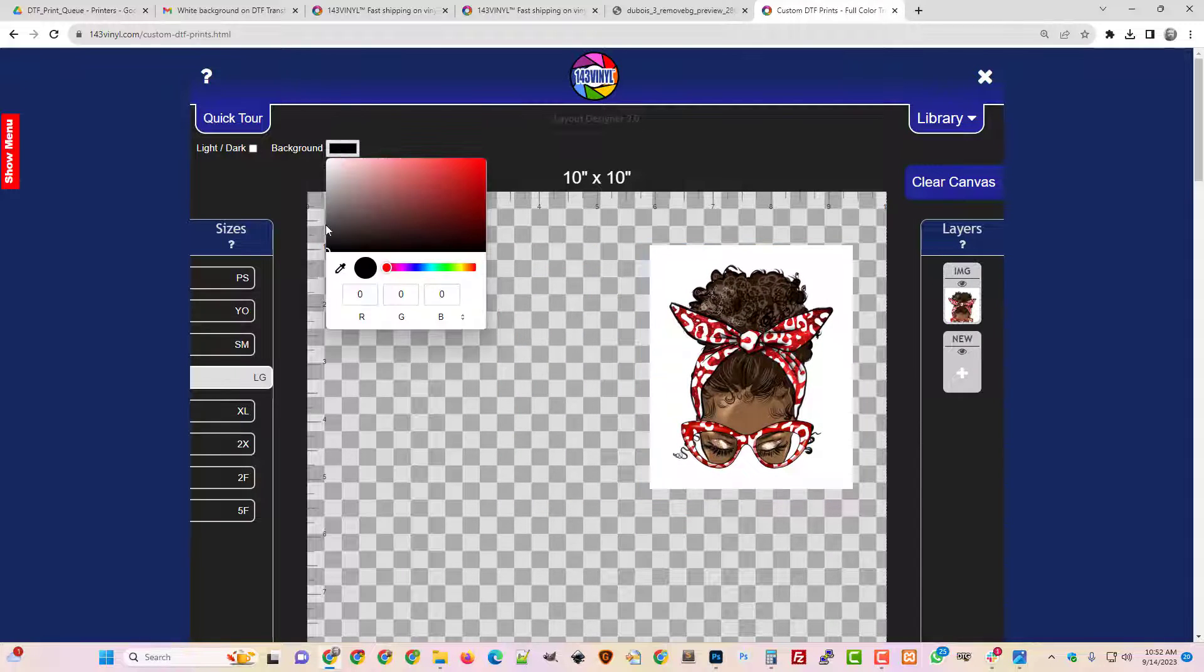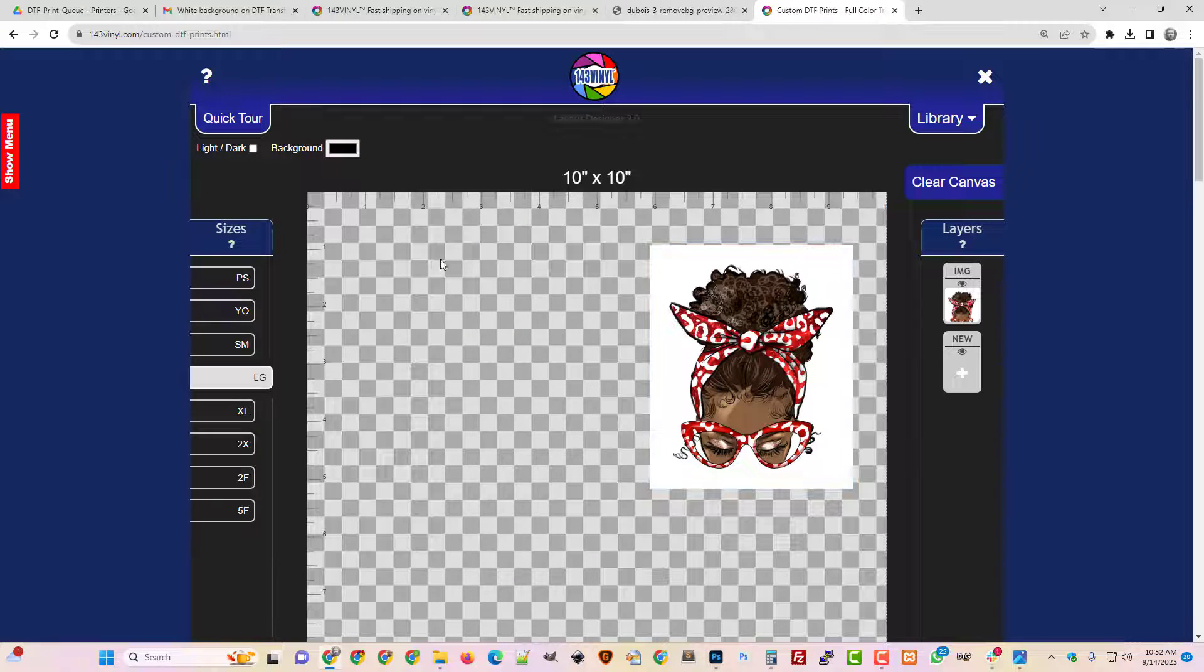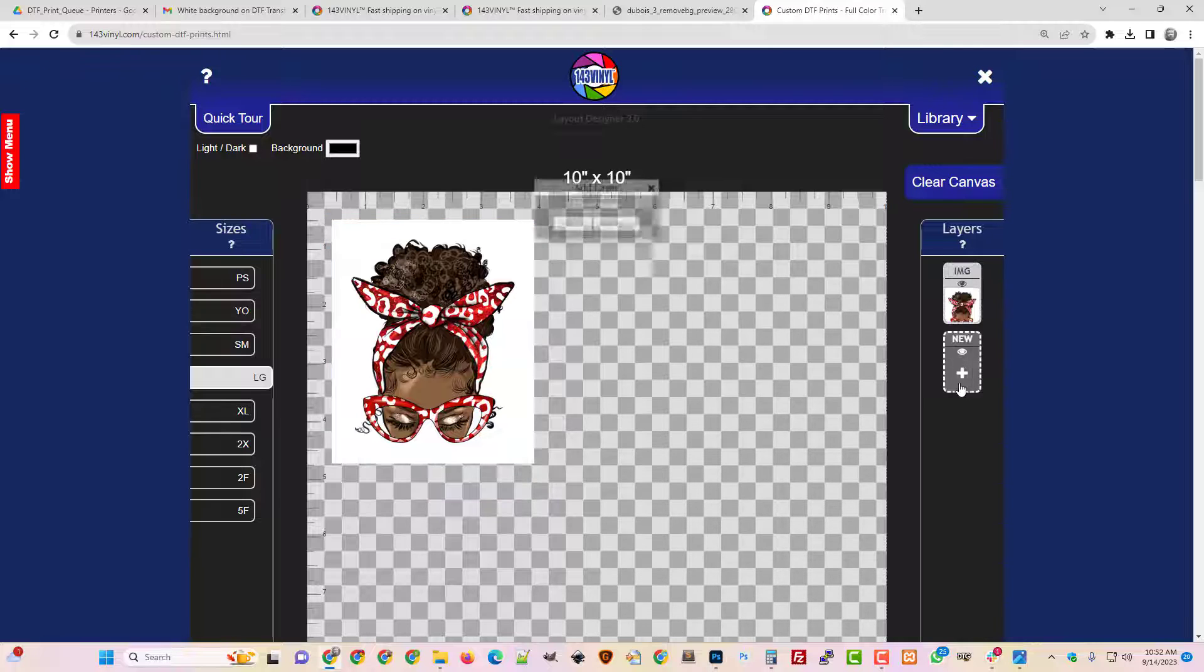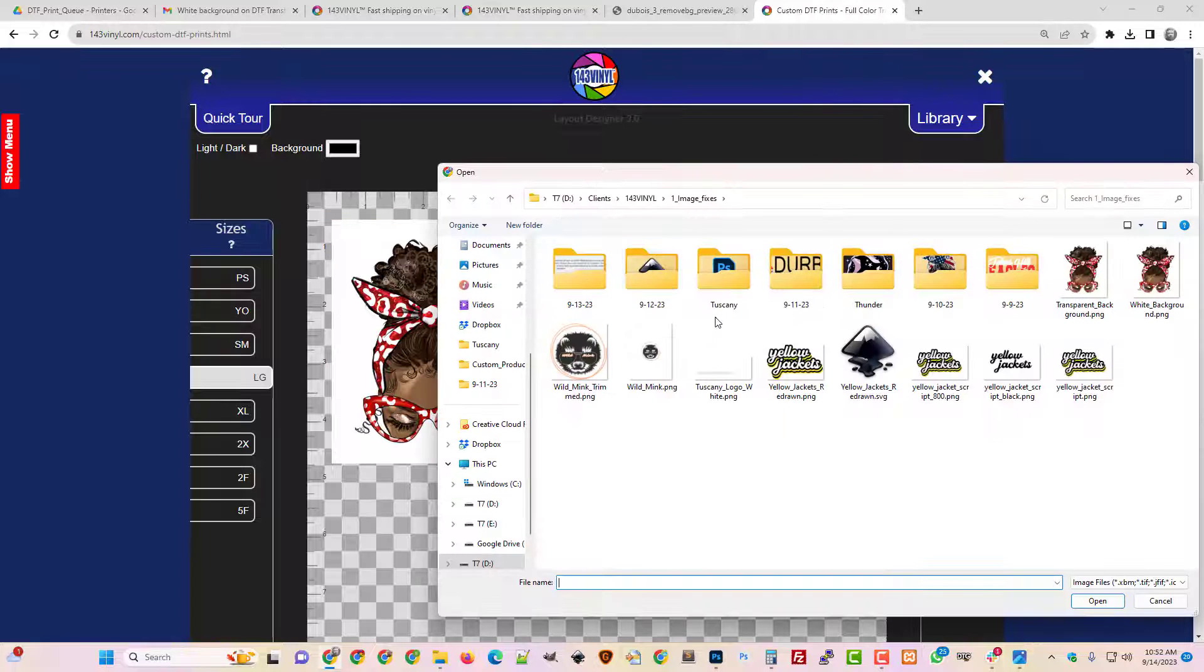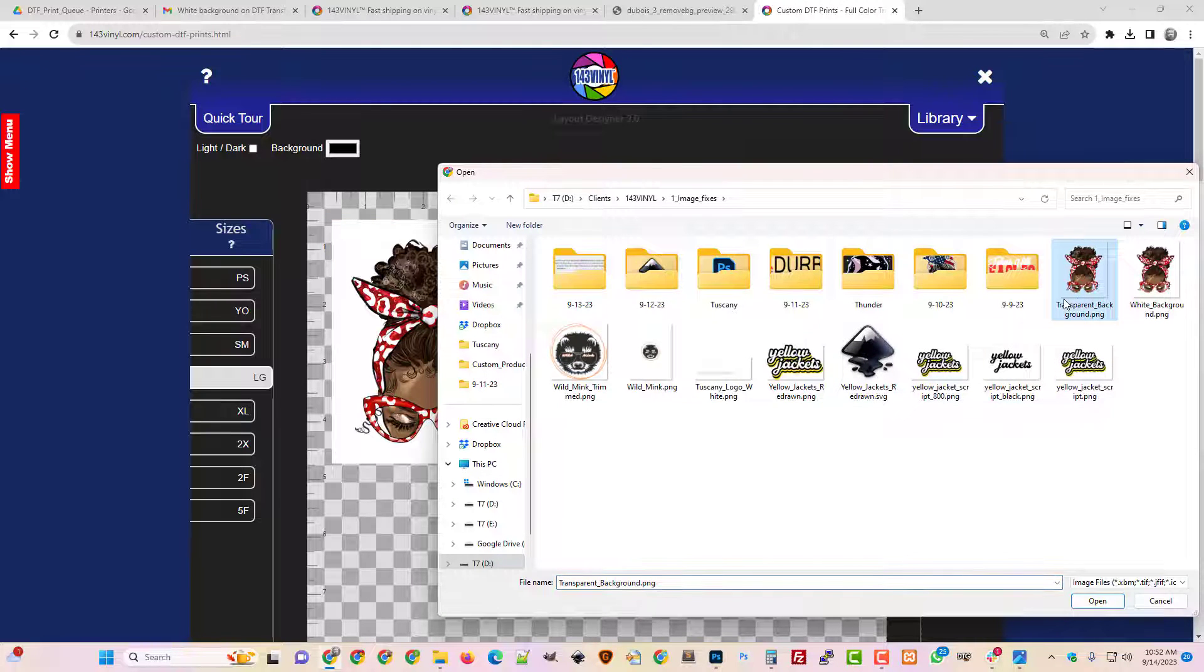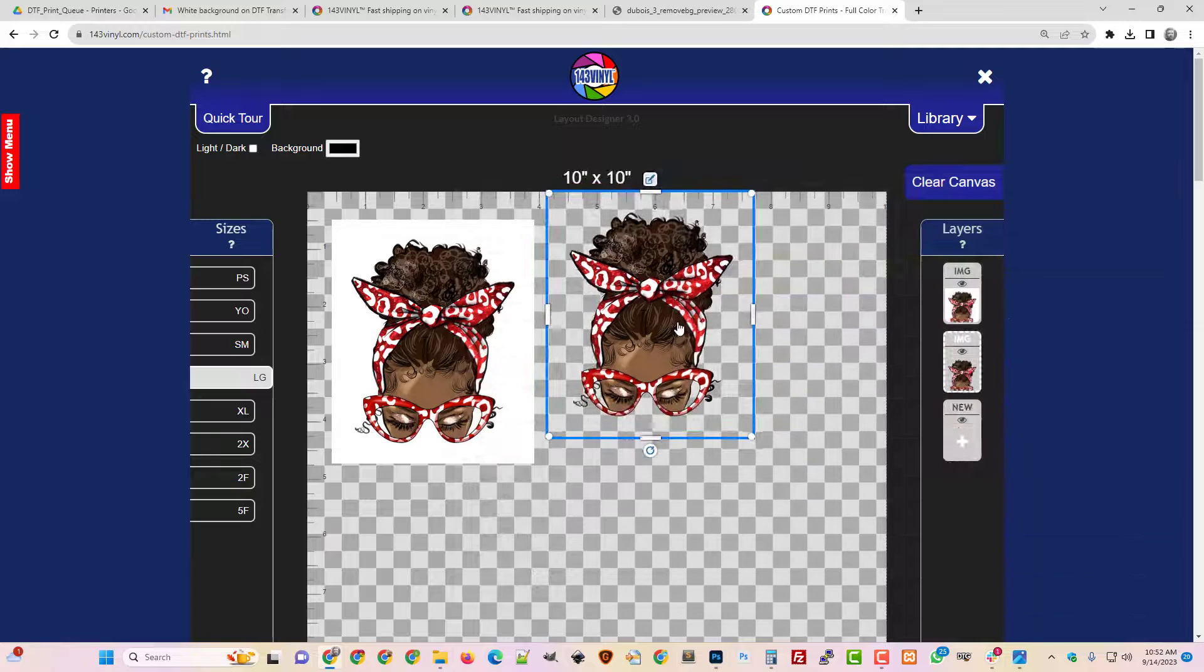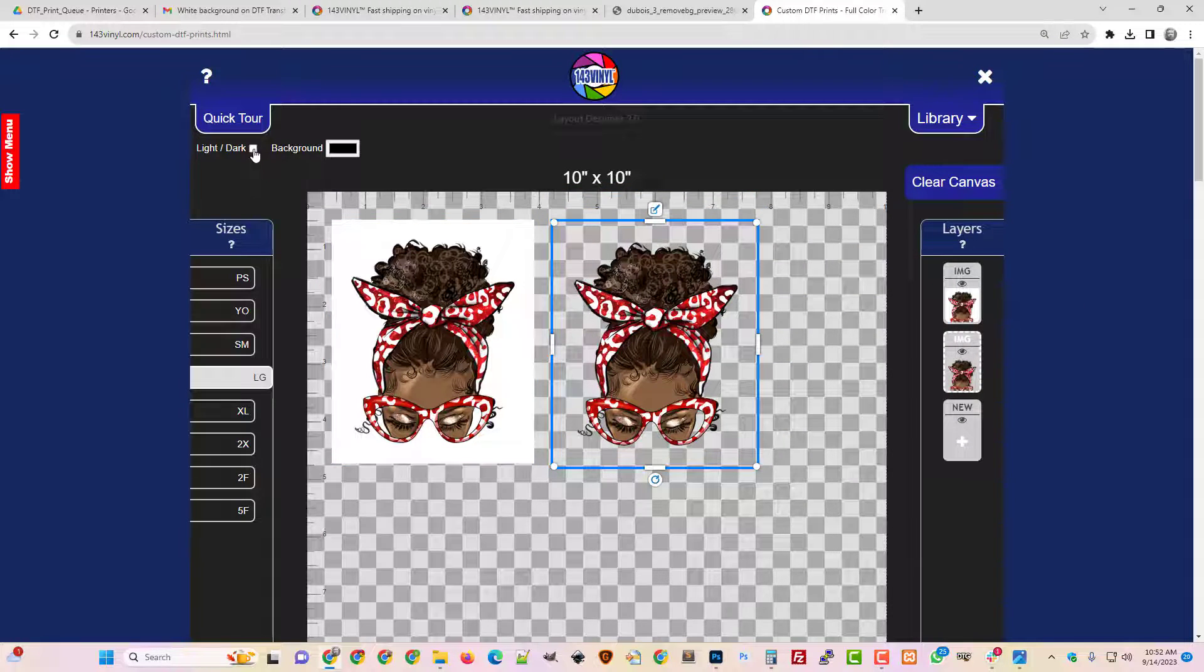You can also just choose the background up here and choose a color to preview things. That background color doesn't print. So let's find one that is transparent and let's look at how that looks, and here we go. There's one that's transparent.